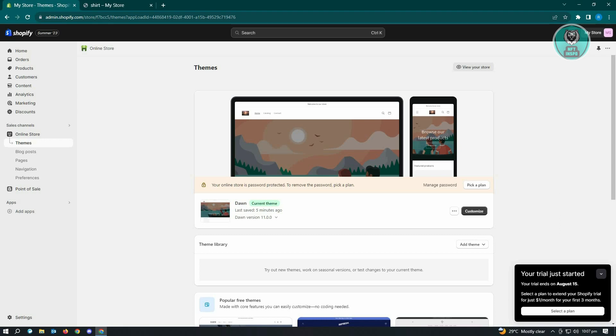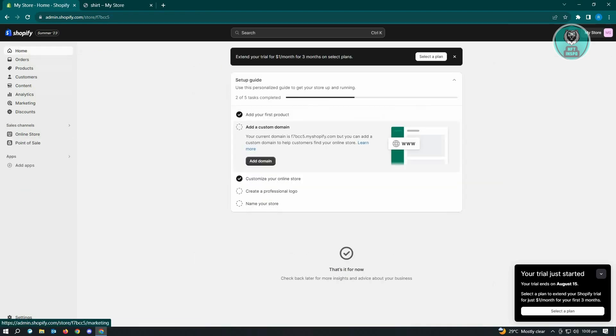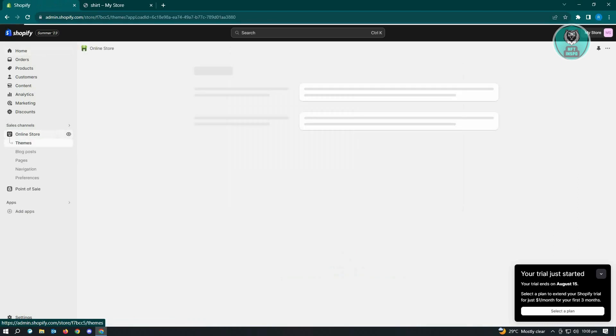Once you've done that you'll be redirected to your home page here. Now here you want to click on the online store section under sales channel, just click on that.